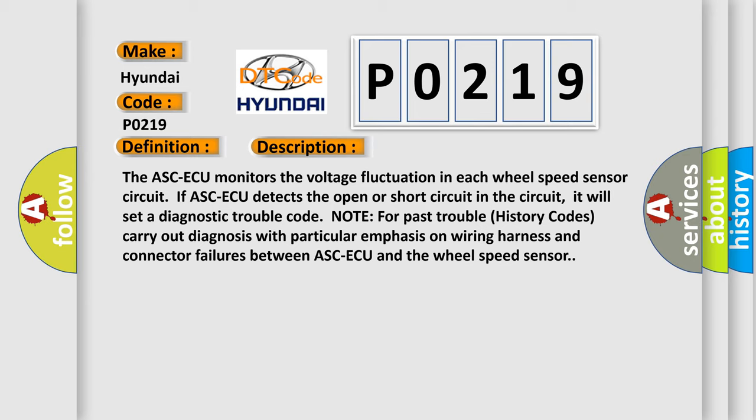For past trouble history codes, carry out diagnosis with particular emphasis on wiring harness and connector failures between ABS ECU and the wheel speed sensor.